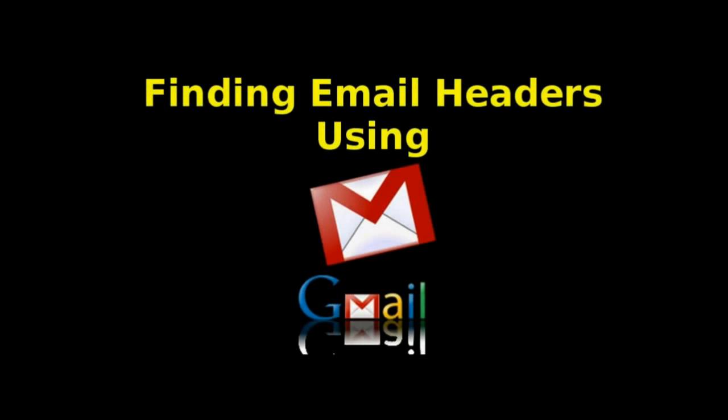Welcome to the itsascam.email video tutorial on finding email headers using Gmail.